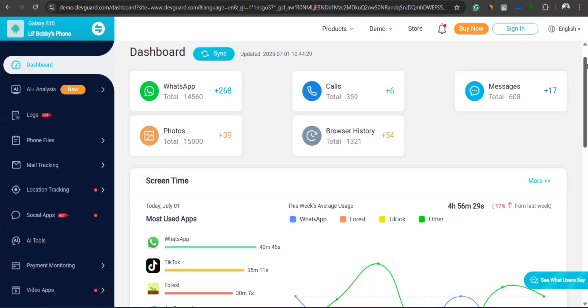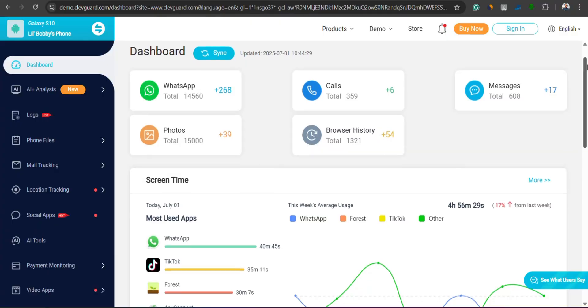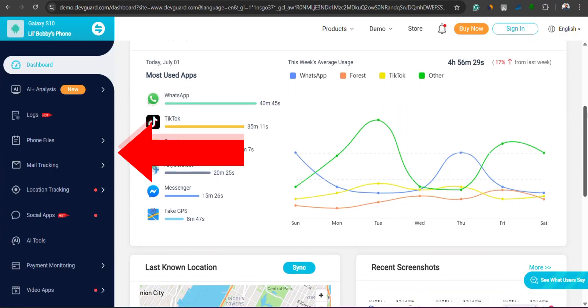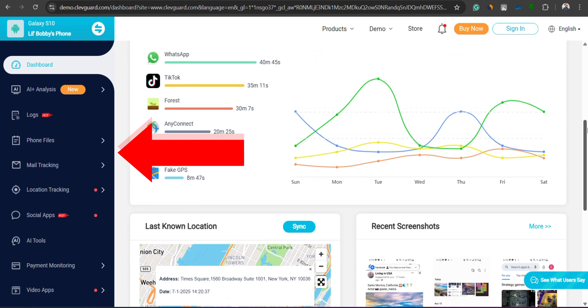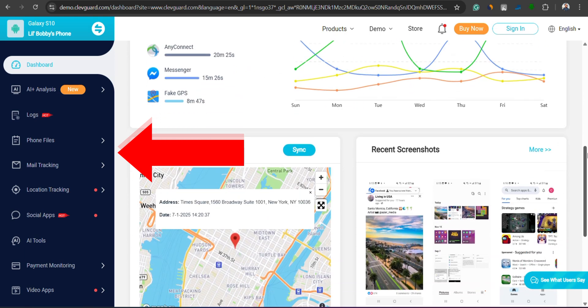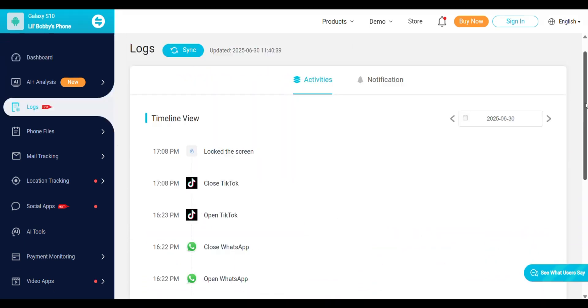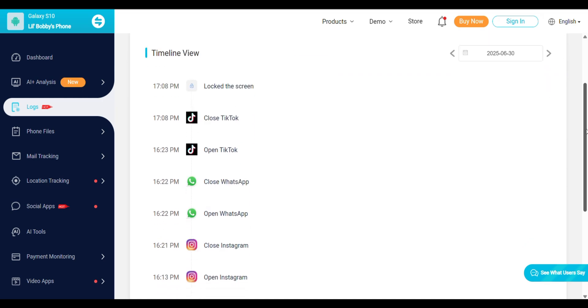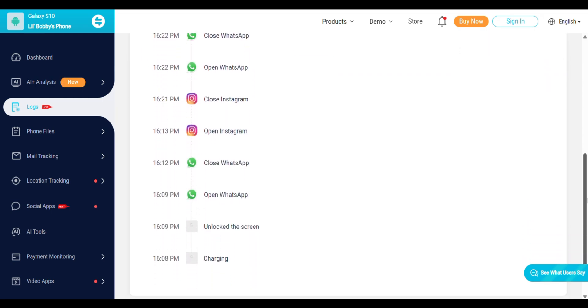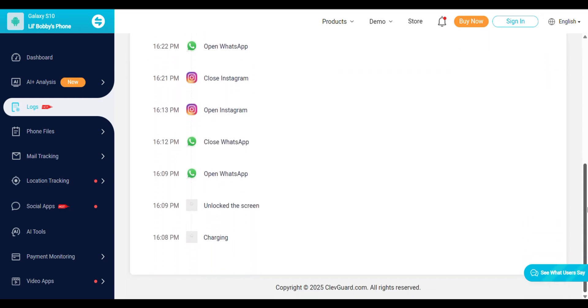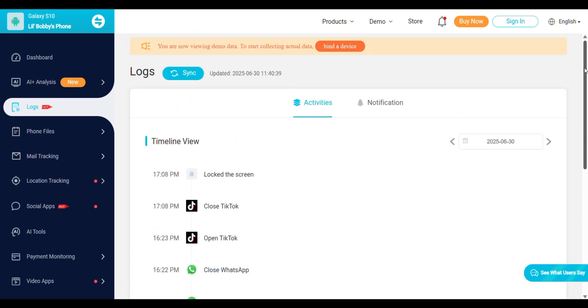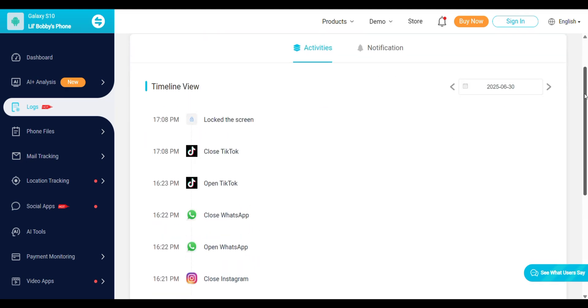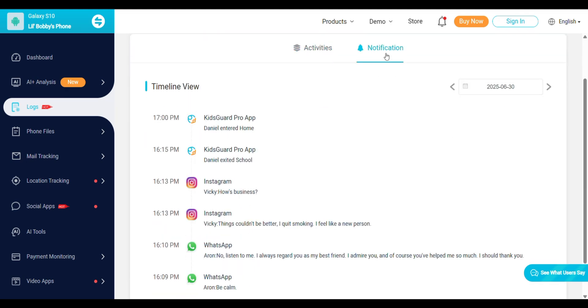For more detailed insights, you can go through each feature one by one from the left-side menu on your dashboard. The first section is Logs. This shows you a time-based breakdown of activities on the target device, such as when the phone was locked, unlocked, charged, when apps were opened or closed, and even notifications received.